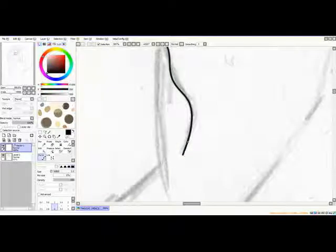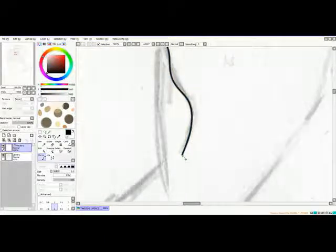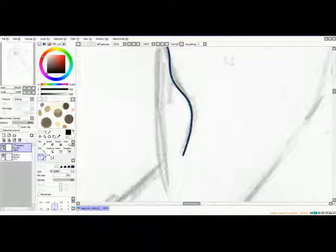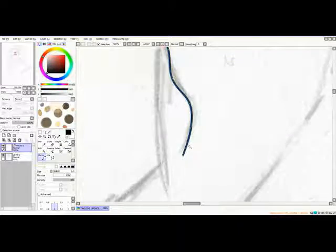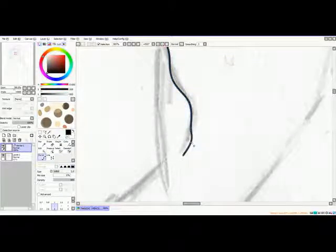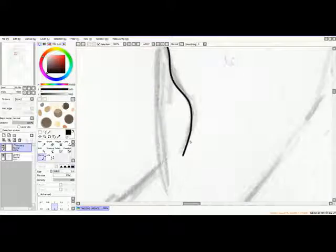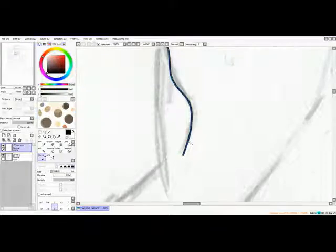And by clicking control again, you can click on the line and create a new point and move it around. Holding down alt, you can remove the point. Very simple.